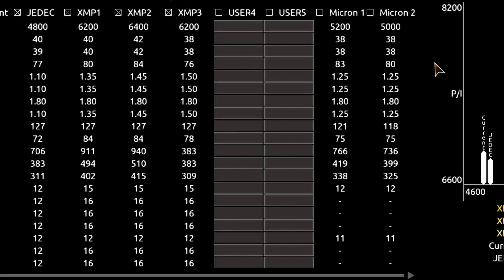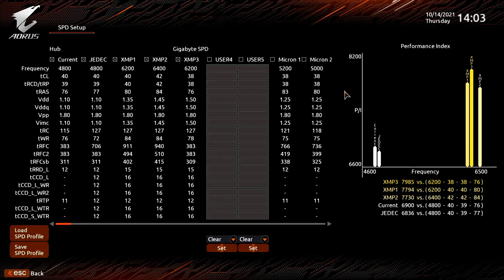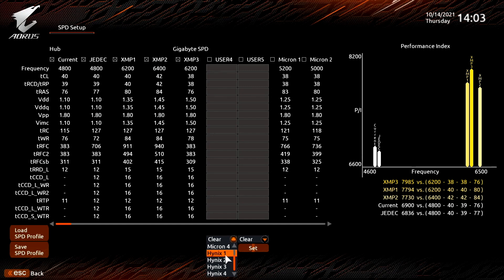Then we also see the two XMP 3.0 user profiles. These fields are entirely programmable by the user. In the selection menu below the profile columns, we can find a couple of easy options to set the user profile.